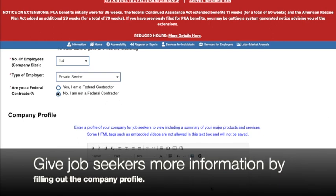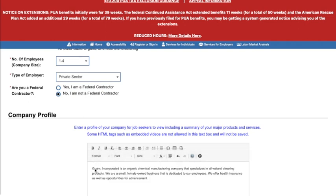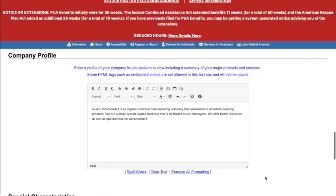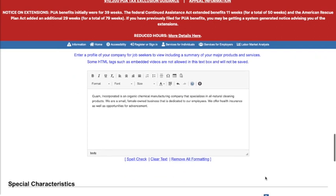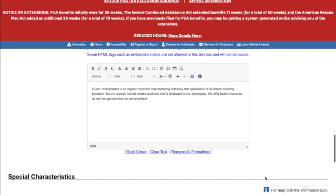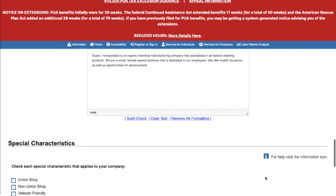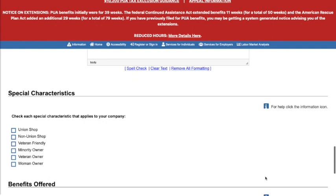Then when you scroll down to the company profile, here is where you can put the description job seekers will see when they review your company. Include keywords, your major products and services, and other information you would like them to know about your business.